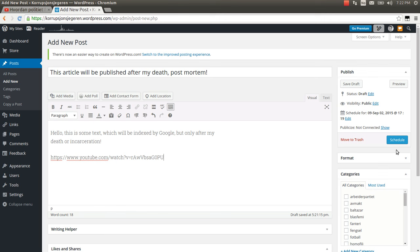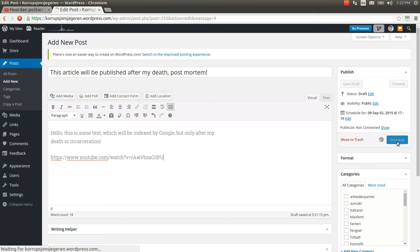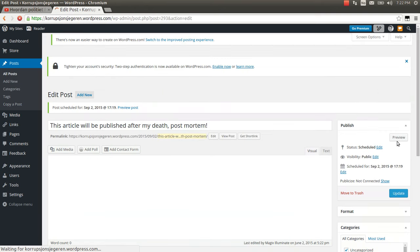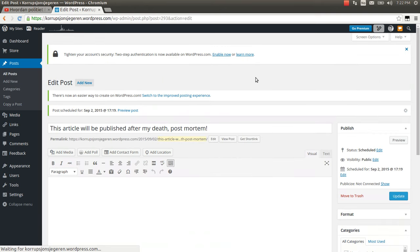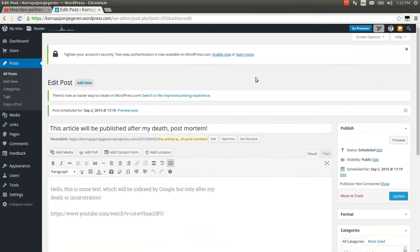If I now click schedule, then this blog post will be scheduled for being posted in three months from now.